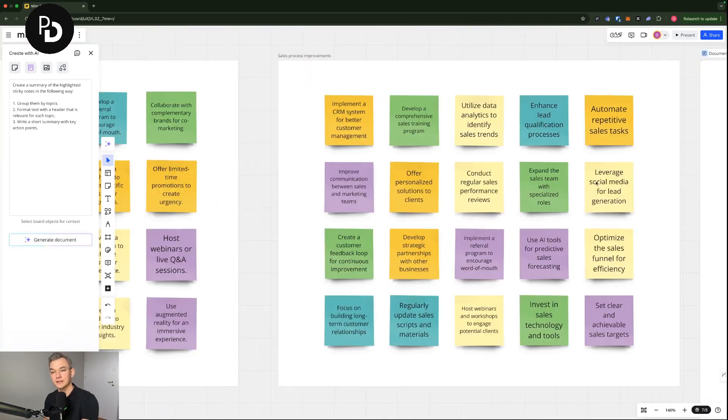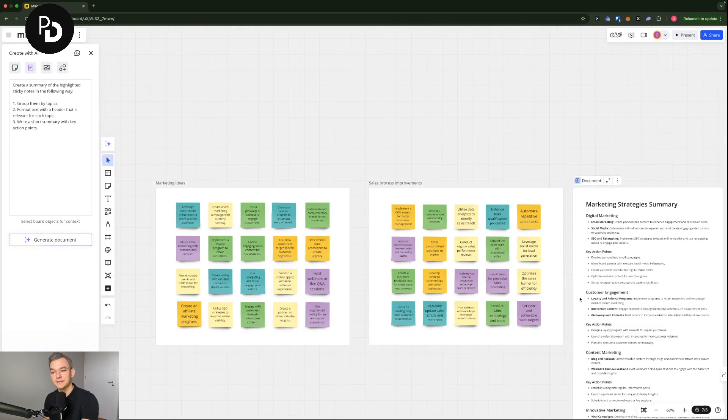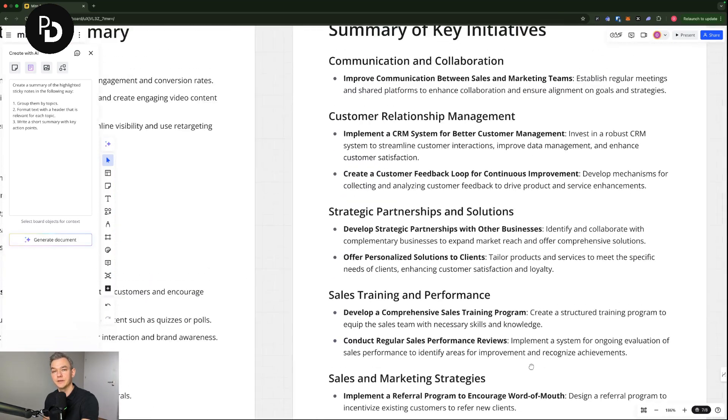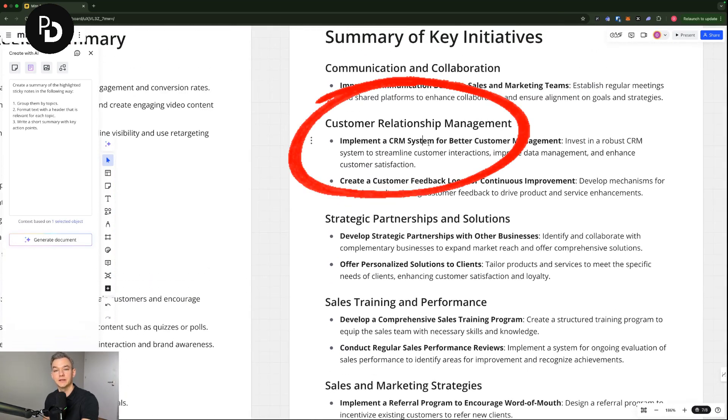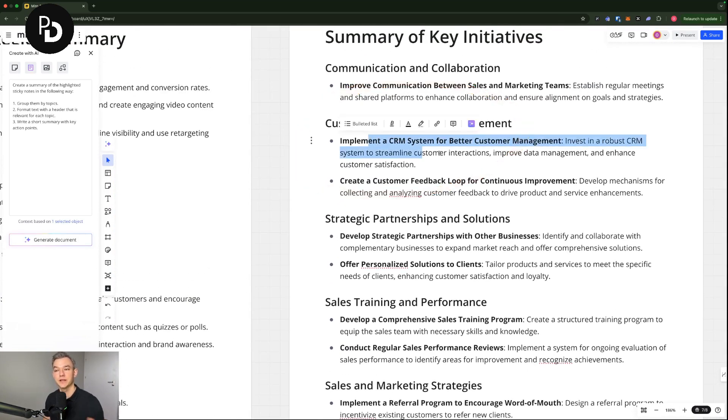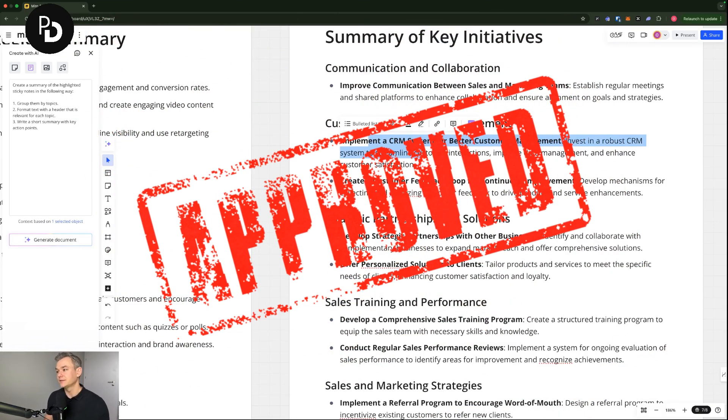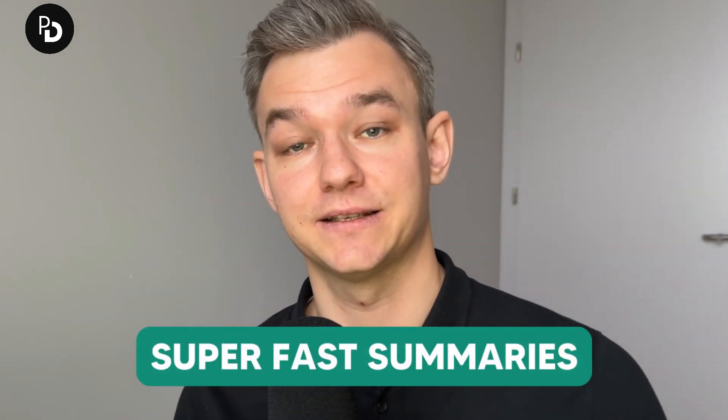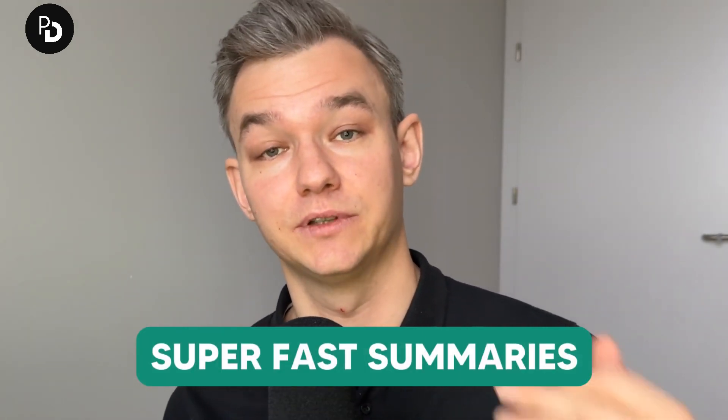As you can see like leveraging social media, CRM, these are appearing in here, implementing CRM for better customer management. So as you can see this looks pretty well and pretty good. And this is how you can leverage AI within Miro in order to have super fast summaries of the meetings.